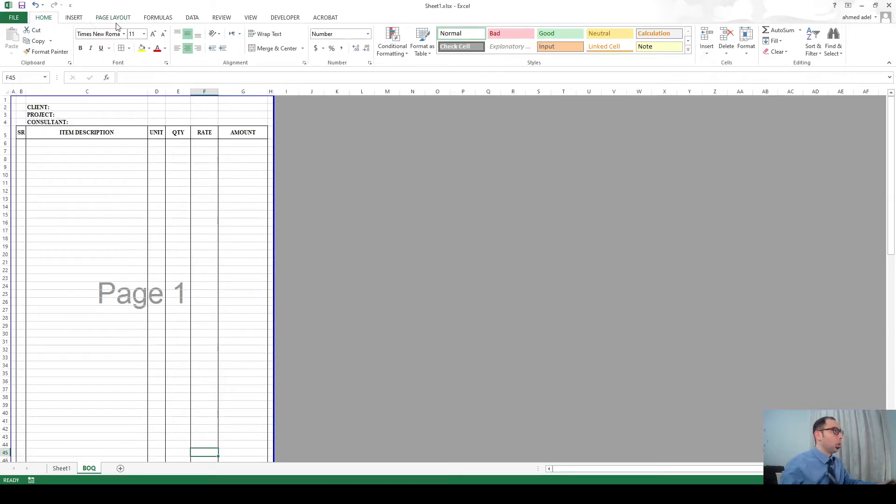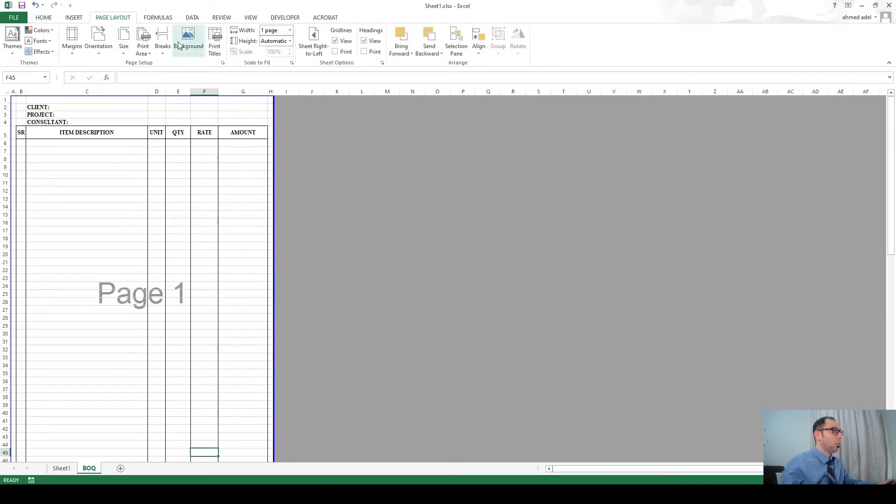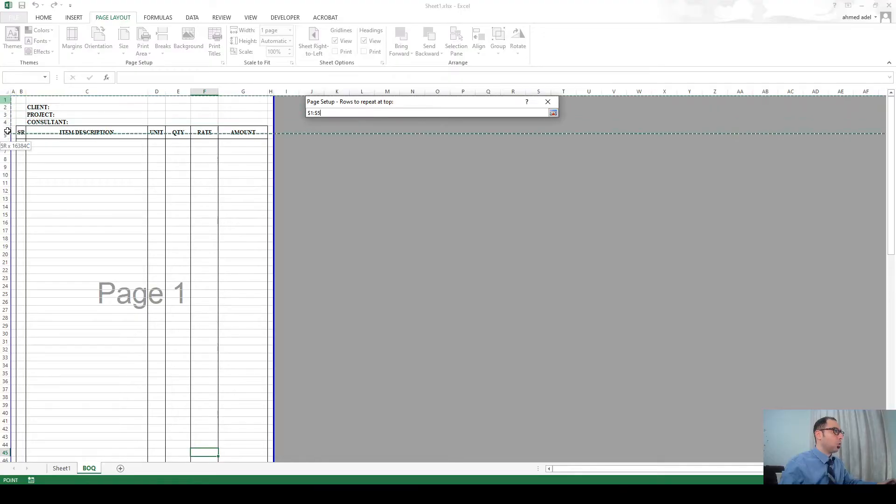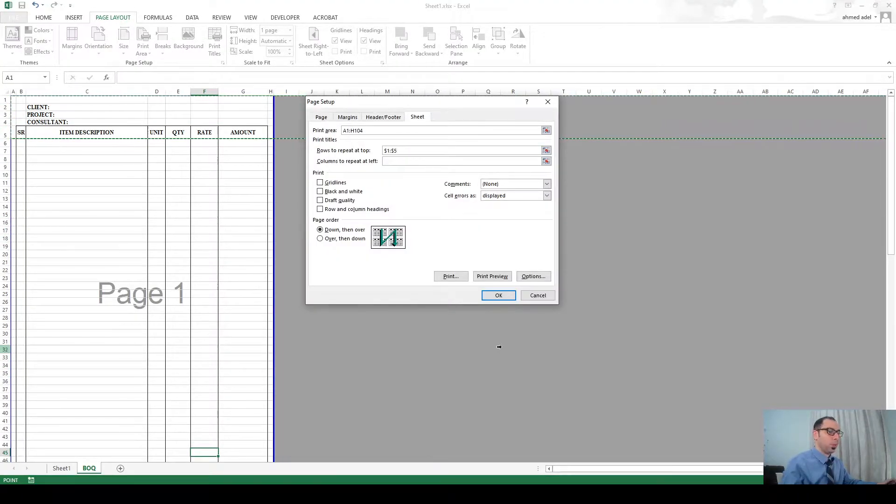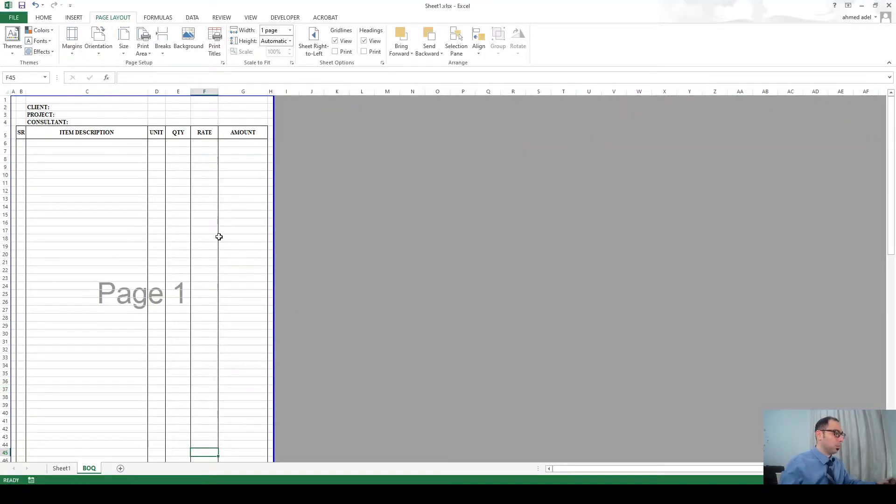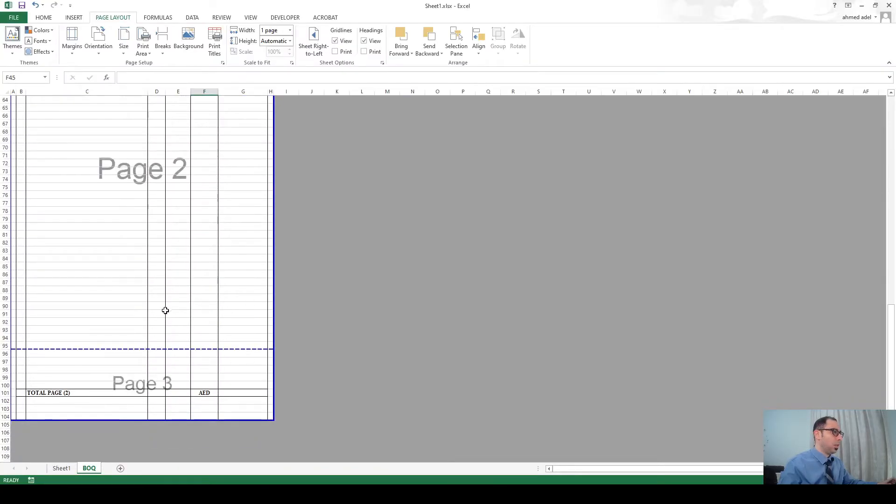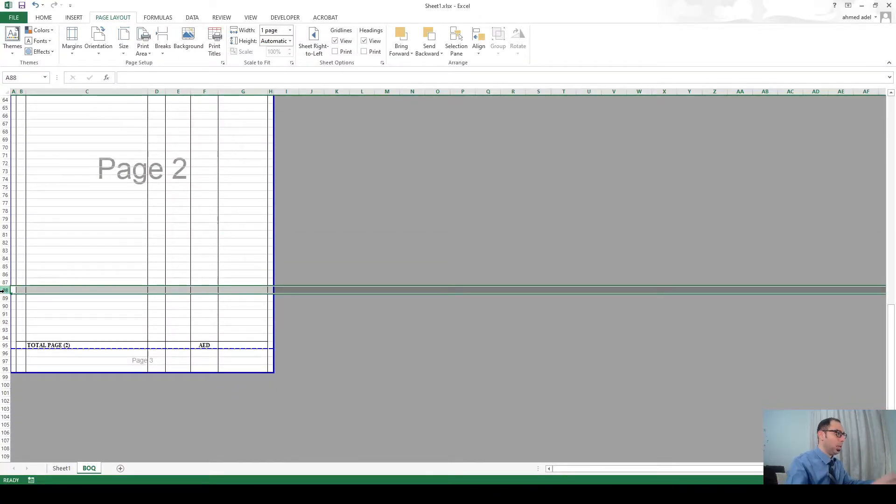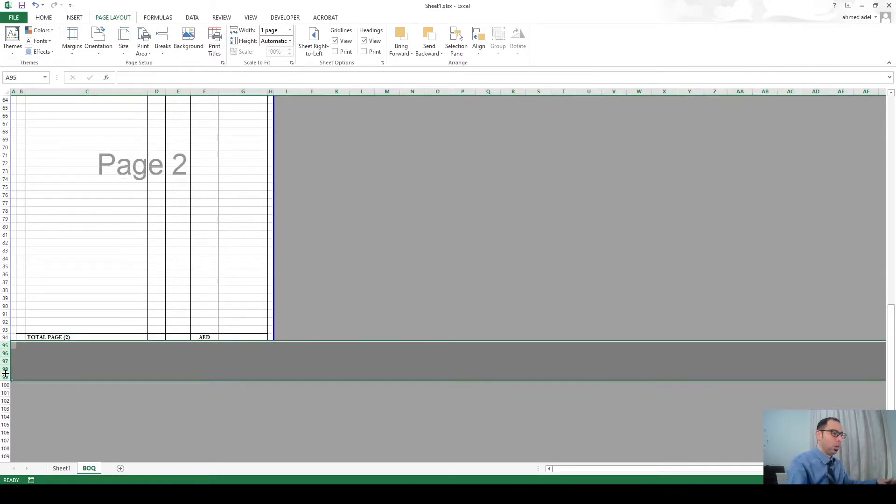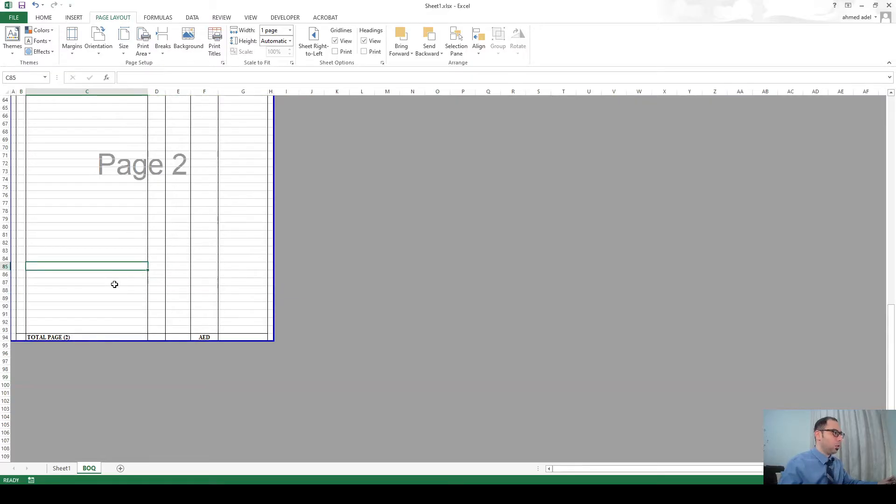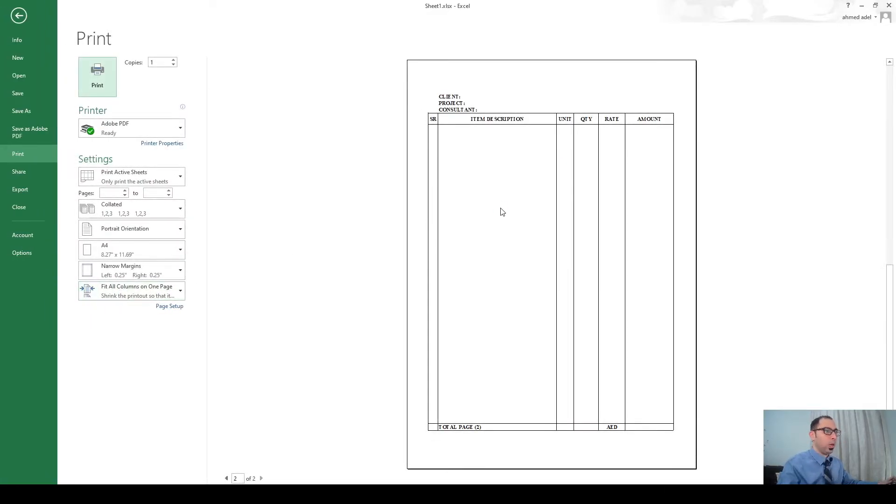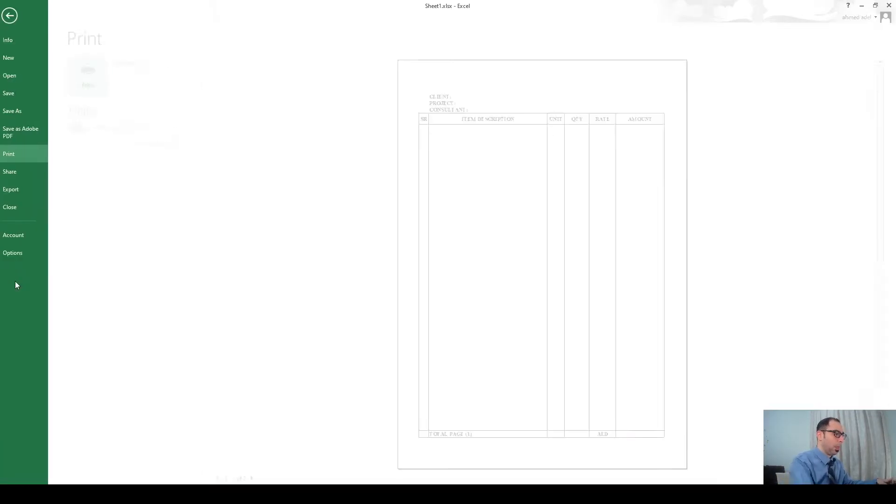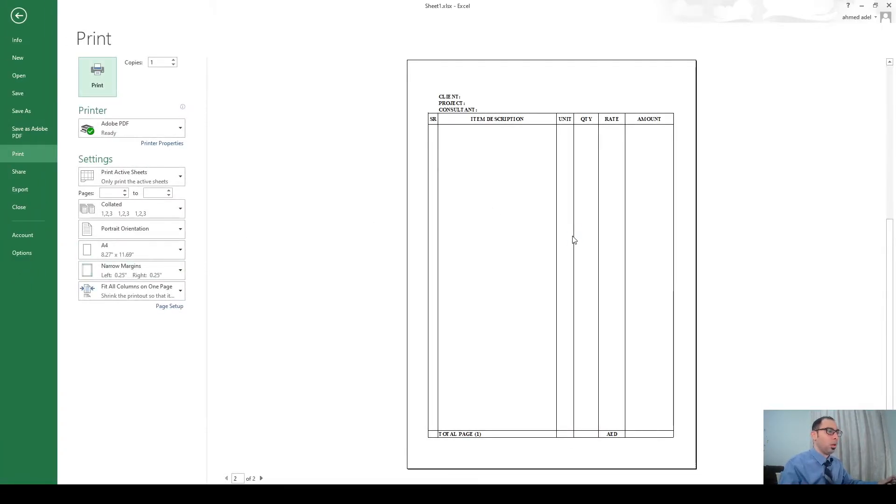There is one last part here - from page layout print titles you go to rows to be repeated at top and make sure you select these rows. Why? Because now when I go to print preview, you see the second page needs to have some rows deleted so I'll delete this much of rows and bring this line here. These are my two pages. I can add one row here. So you see page one page two page one page two.